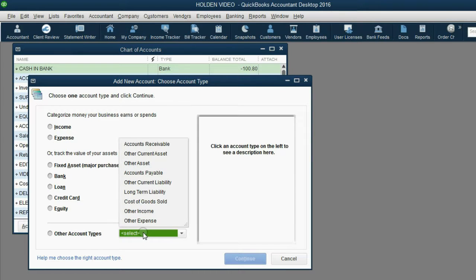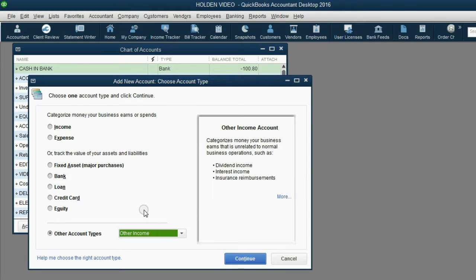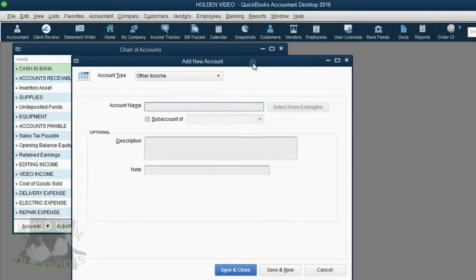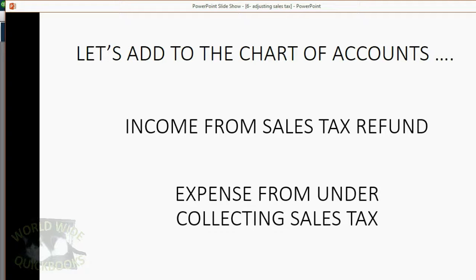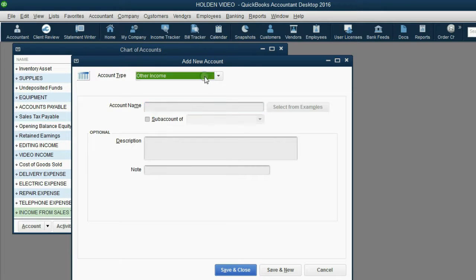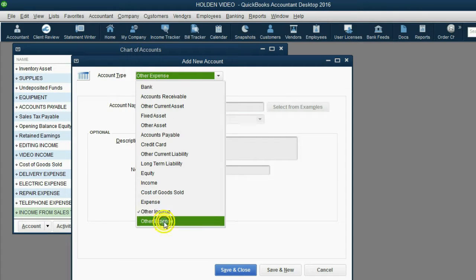The type will be Other Income, because it is not the normal way that we earn income. Then when we click Continue, we notice that Other Income is still the account type. We type in the name: Income from Sales Tax Refund. Save and New.